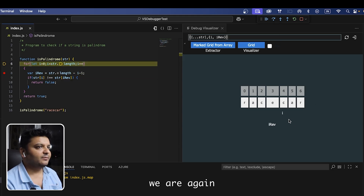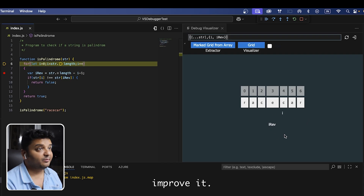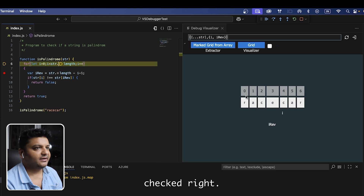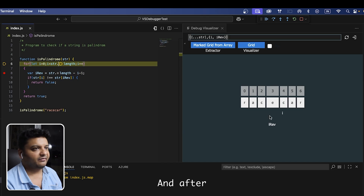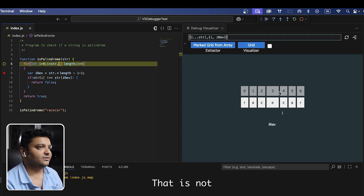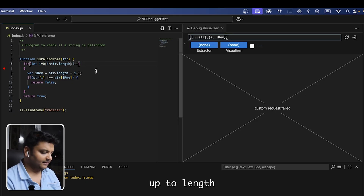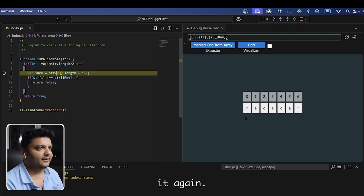I notice we don't really need to keep moving forward once index 0 has been checked against 6, index 1 against 5, index 2 against 4, and index 3 against 3. We don't want i and i_rev to cross over — that's not optimized code. So let's stop the loop at length divided by 2. That's a little more optimization.